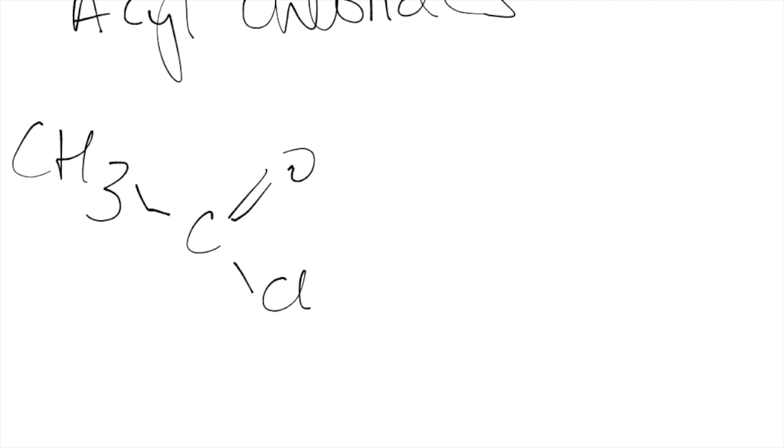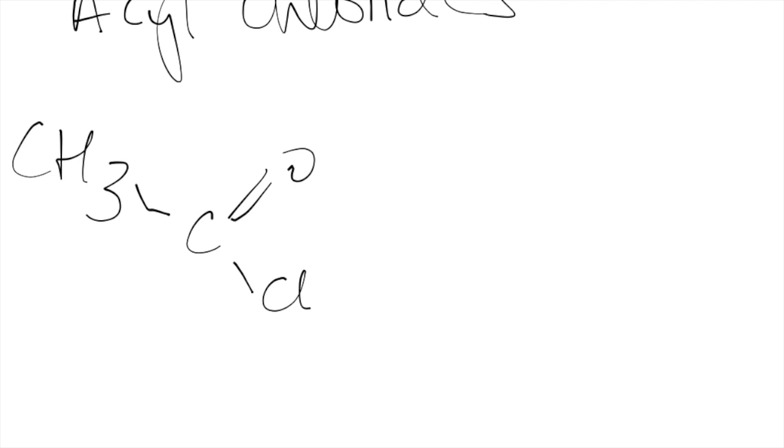Okay so here we have our acyl chloride, we have our chlorine, our double bond oxygen.